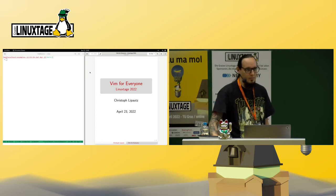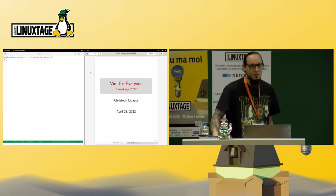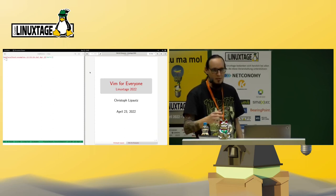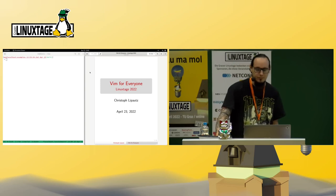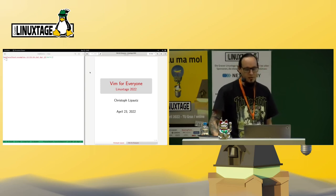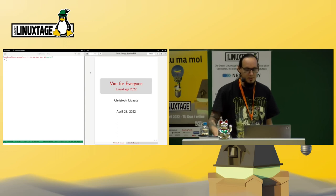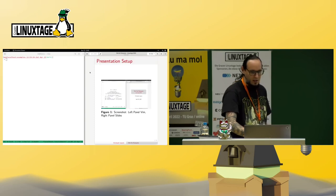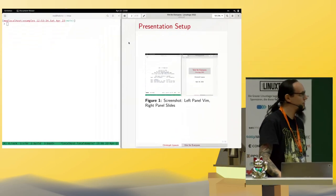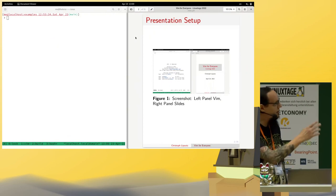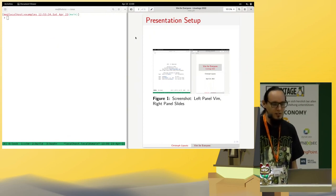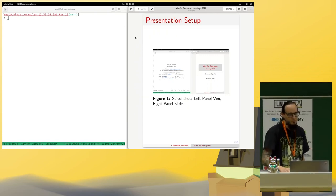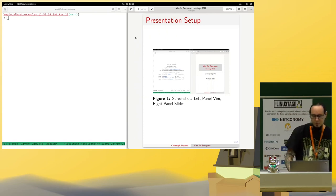Hello and welcome. This is a talk about Vim and I'm super excited to be here. I want to share today some of my experience and my journey with Vim. On the right side I have my slides prepared, on the left side I have a terminal open where I will show you things directly in Vim and show some examples.